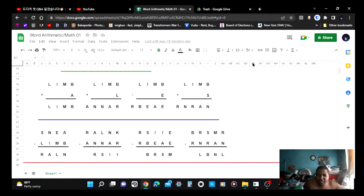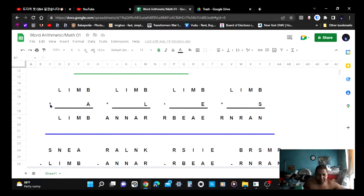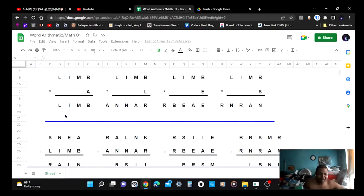Let me give you a closer look at what it looks like at the bottom. LIMB times A is LIMB. LIMB times L is whatever number represents that phrase. LIMB times E is the third phrase. LIMB times S is R-N-R-A-N. The star symbol here means multiplication — times, or dot — whatever saves time.